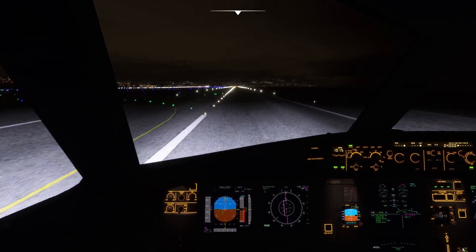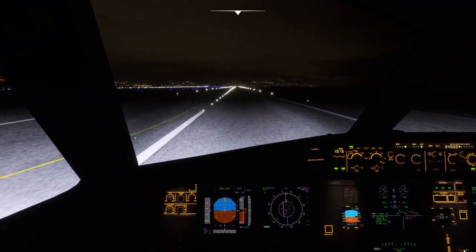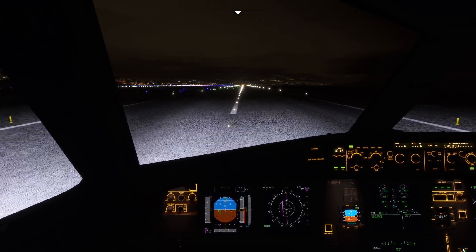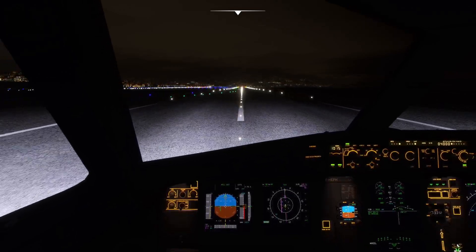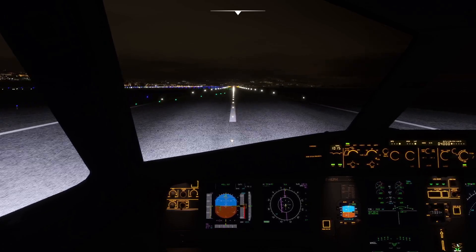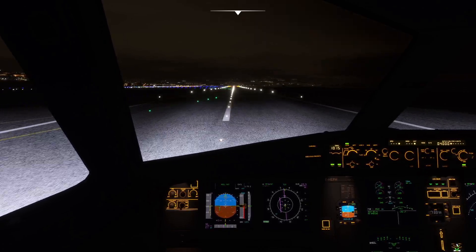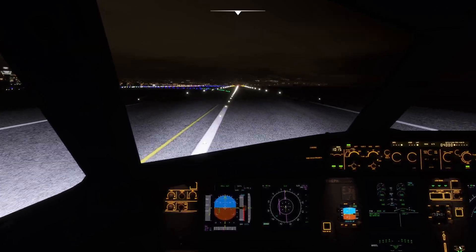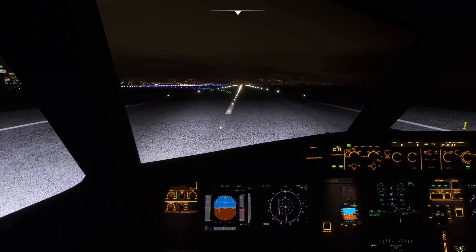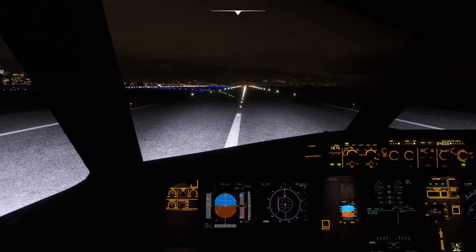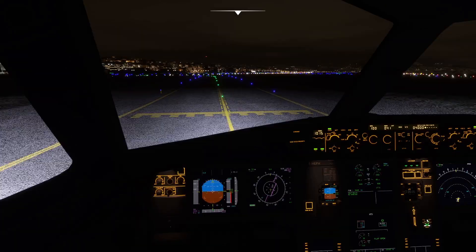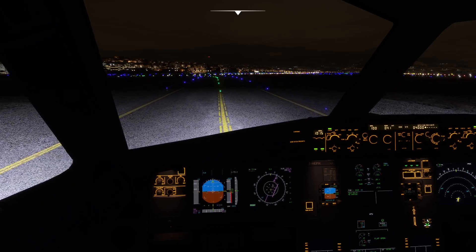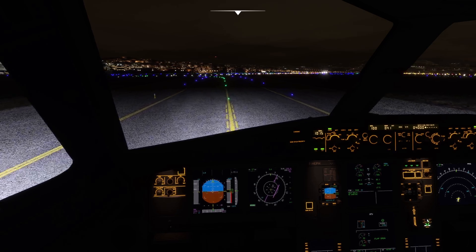Reverse thrust. Manual braking. And we will vacate the runway on the left-hand side. So there you have it guys - that's an ILS approach into Nice. Hope you enjoyed this tutorial. Please give us a thumbs up and consider subscribing for the next one. Thanks for watching.